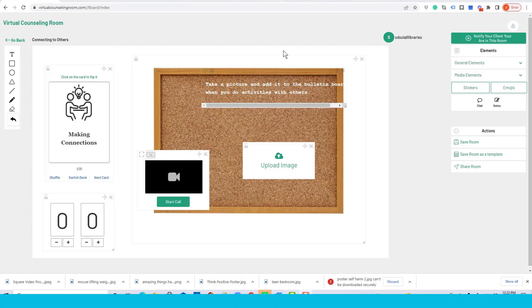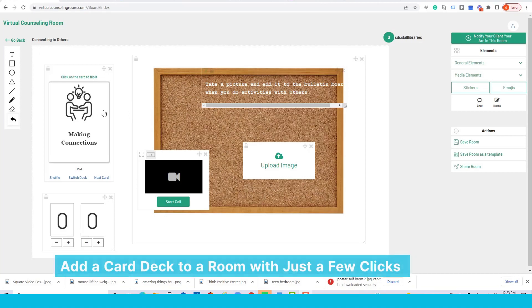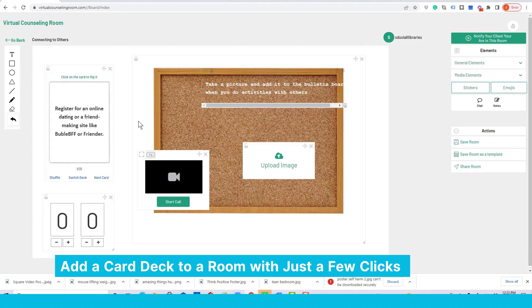The Connecting with Others room is a great example of how you can use a card deck. The template comes with a card deck called Making Connections, as you can see here, and it's just a matter of clicking on the card to flip it over.